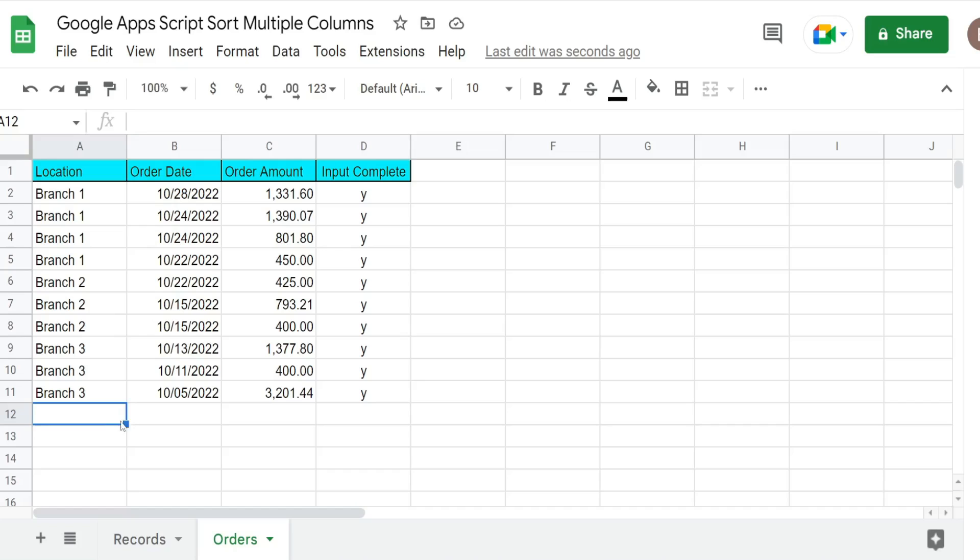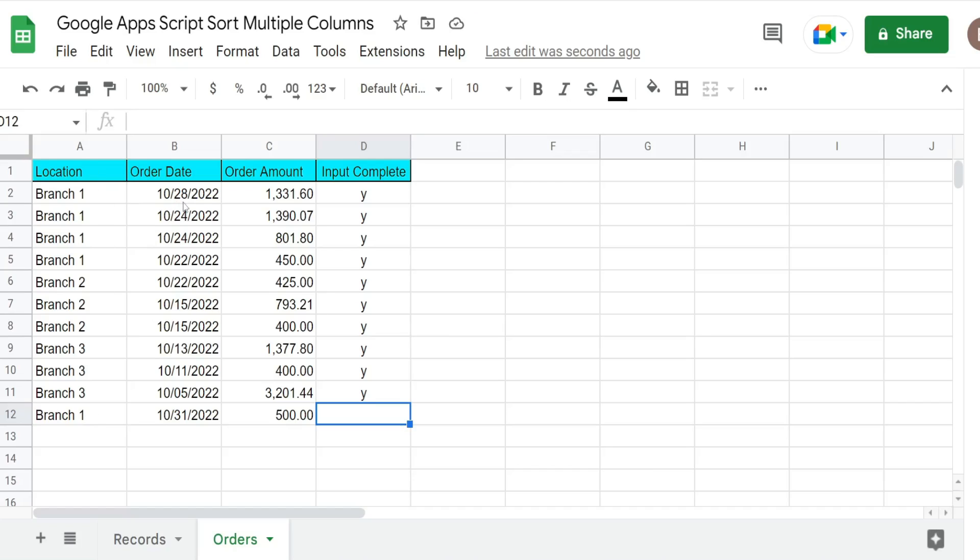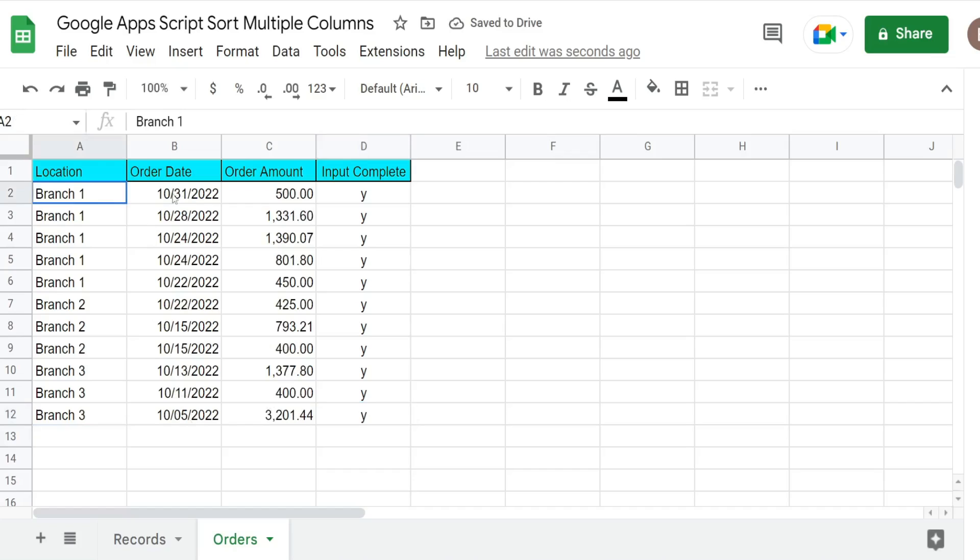So I'm going to add a new record just to show you a preview. And once I input Y the script will execute and this should take this record up to the second row because it's branch one which is the first sort and then the order date which is descending newest to oldest. So hit enter. And then that record I just input gets sorted up here.